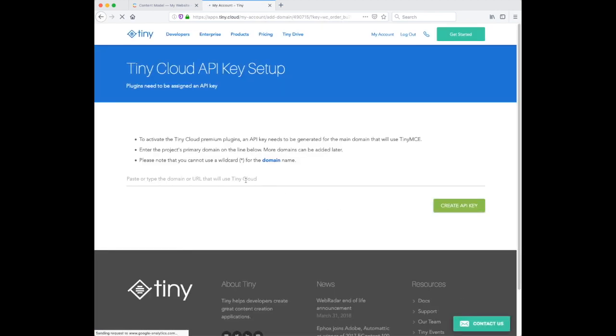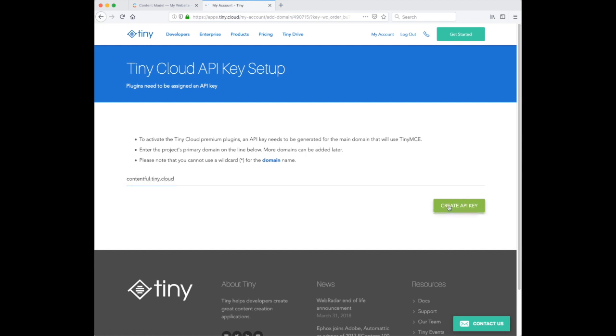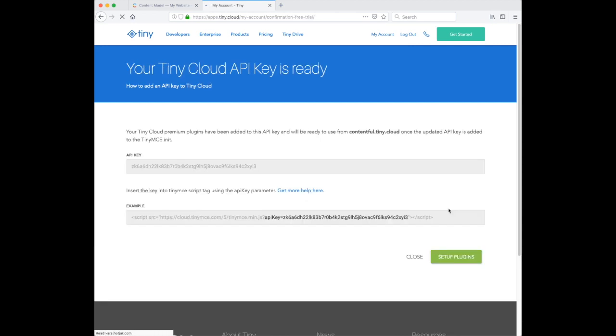On the next screen we need to add a domain name to our TinyCloud account. So we put in contentful.tiny.cloud so that TinyMCE works in Contentful. Just continuing the setup process.